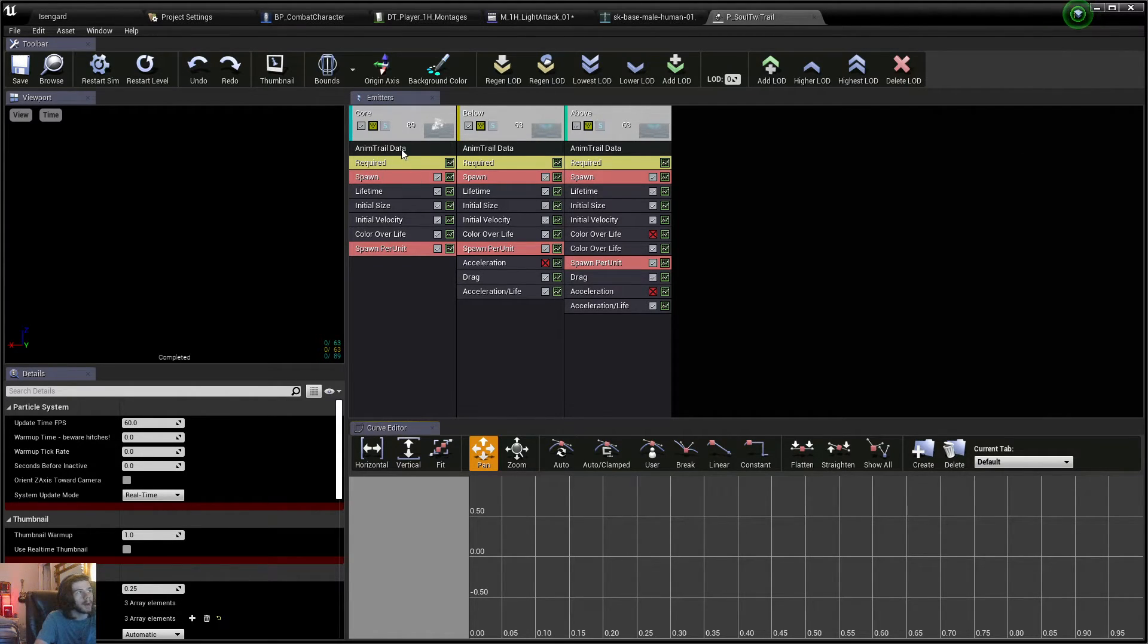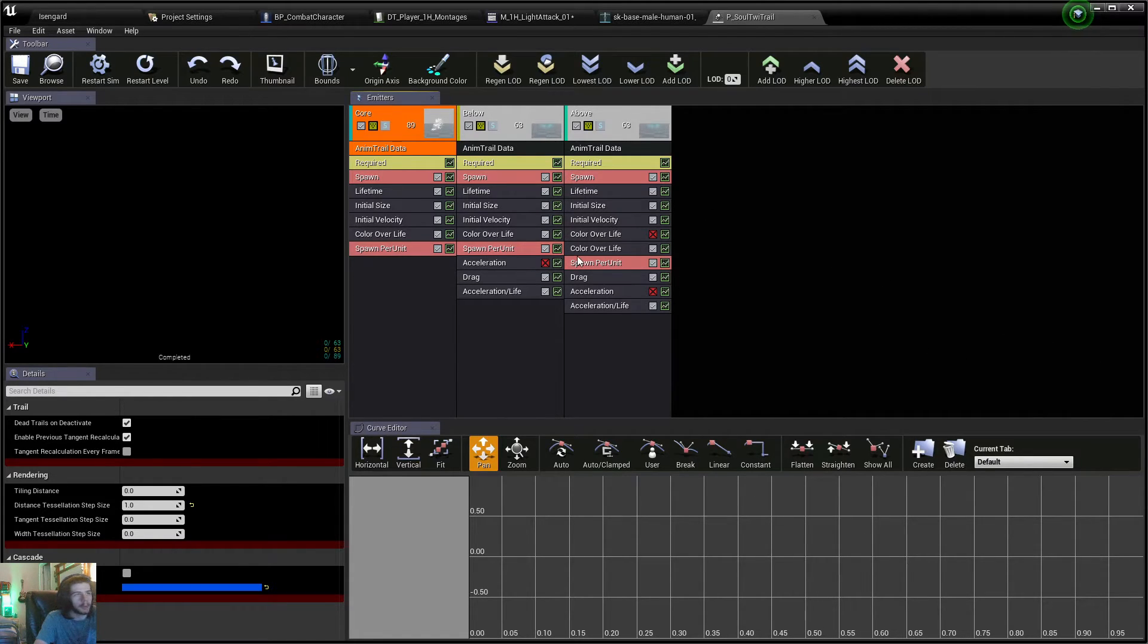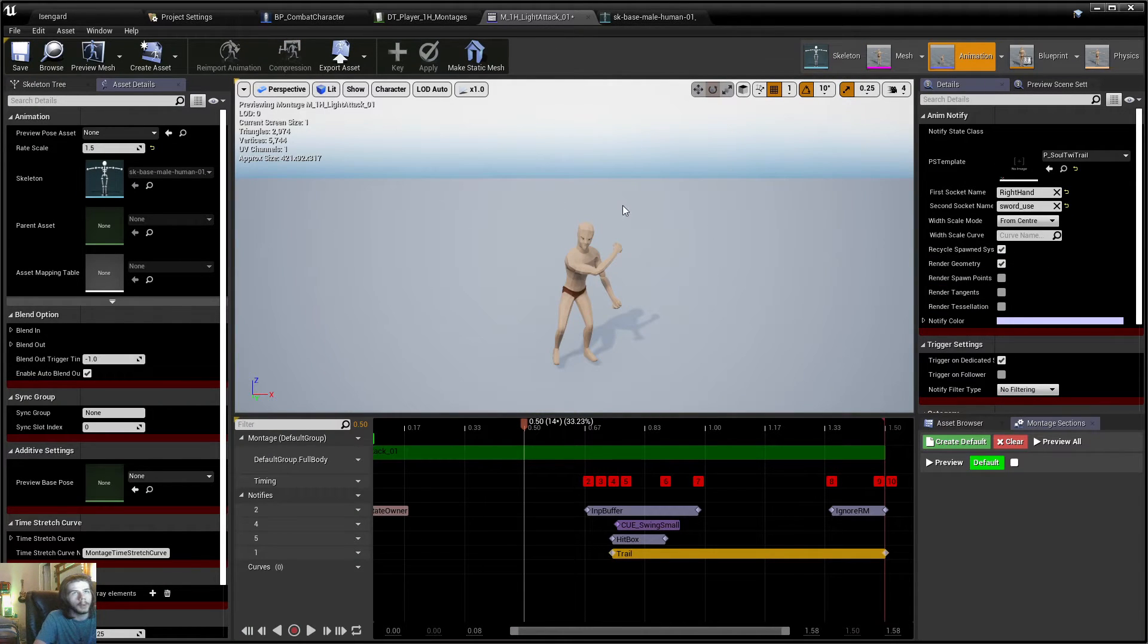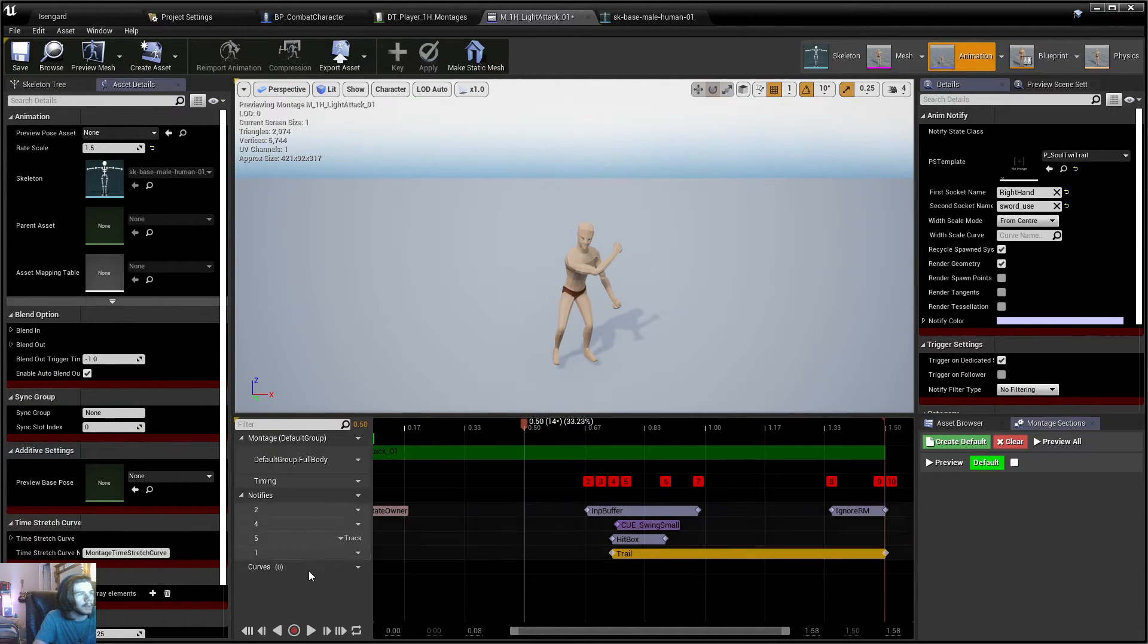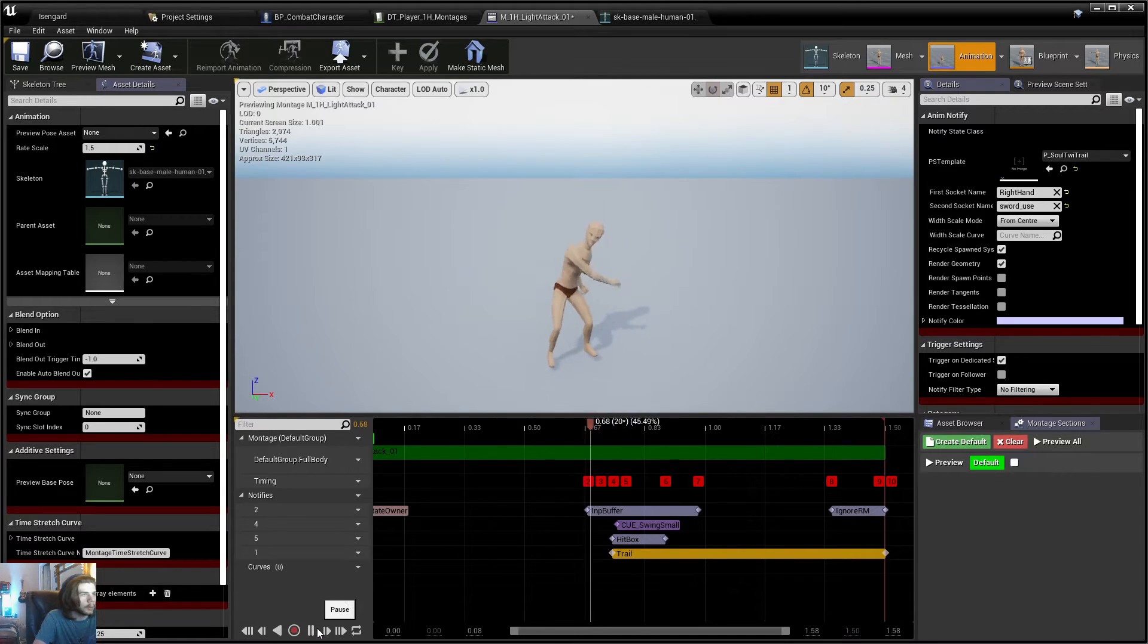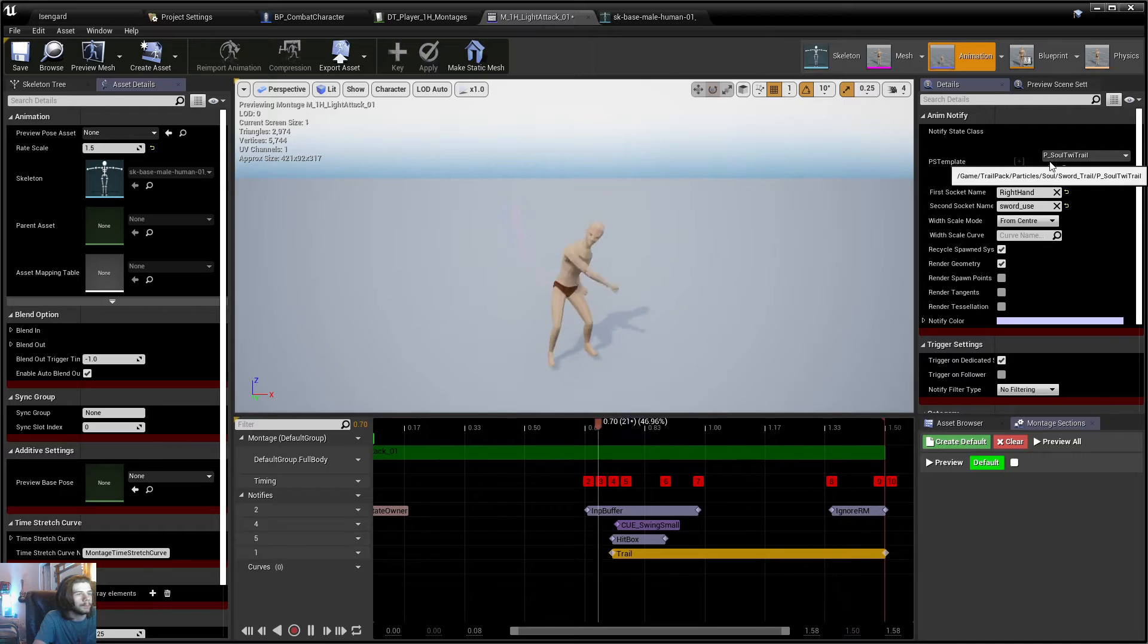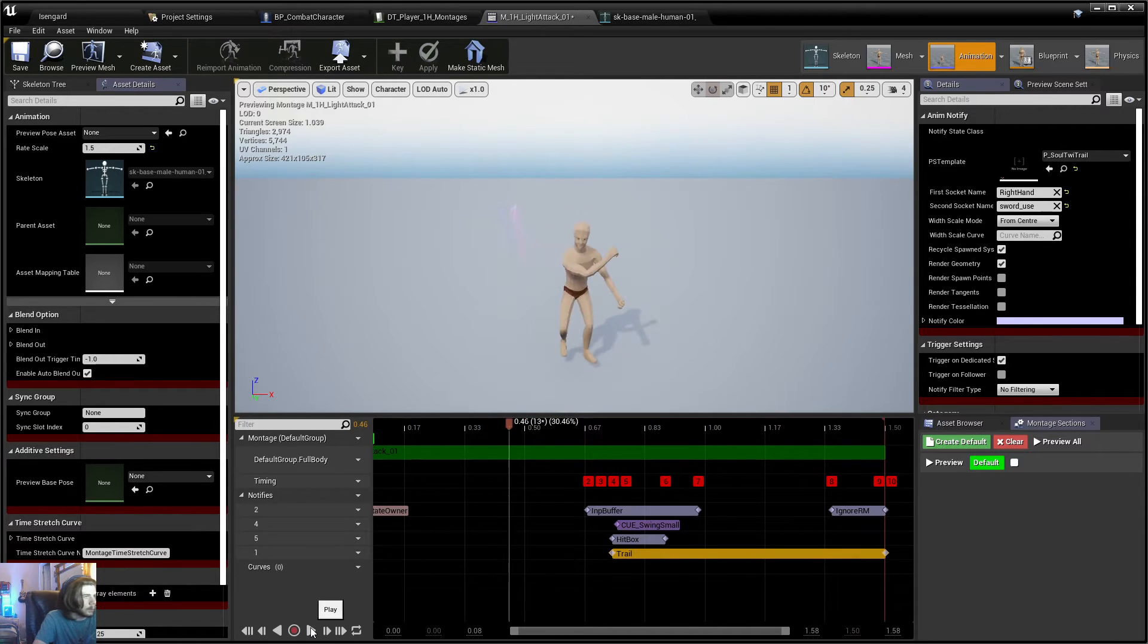If your particle doesn't have any AnimTrail data in it, it will not work for this. You have to have AnimTrail data in your particle effect or AnimTrail in order for it to work for an AnimTrail, obviously. So you don't want to be just putting random particles in there and expecting it to work, like I did when I first did this years ago. So now, let me play. See? Got a Soul Trail.